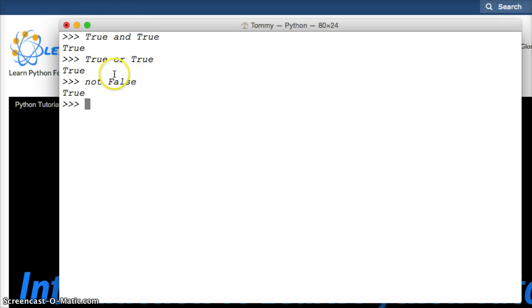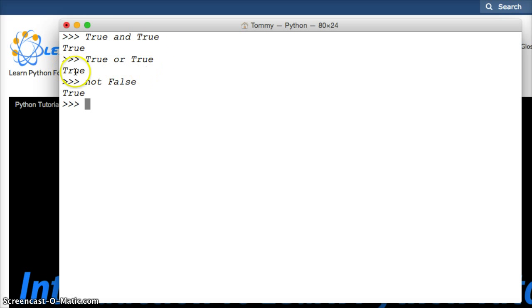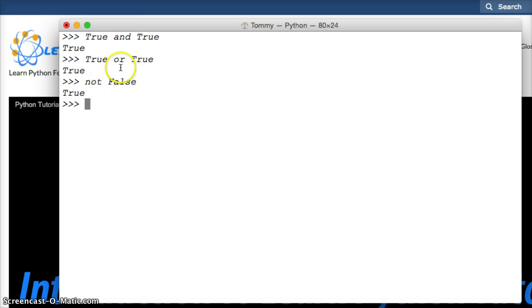If not the next one, the following one. So we could do true and true is true, or true or true is true, or not true is false—not false is true, I mean. This kind of stuff we can use in our programs. We also can do stuff like